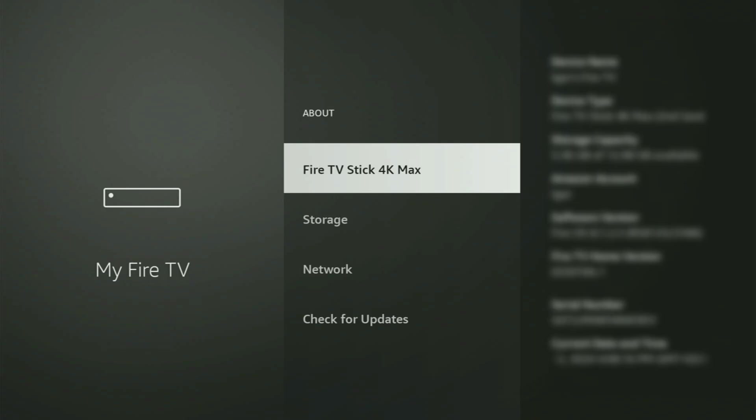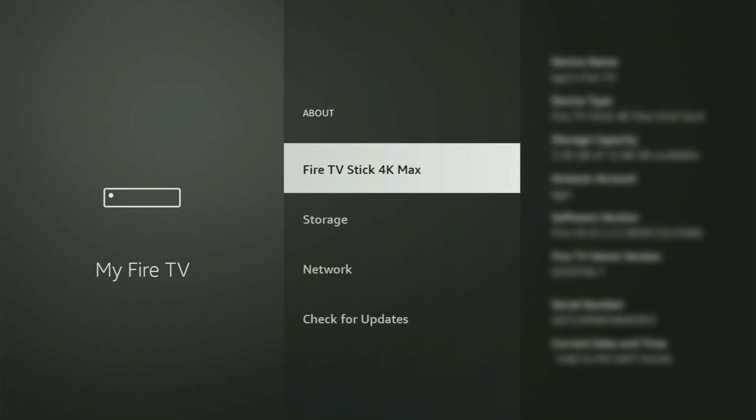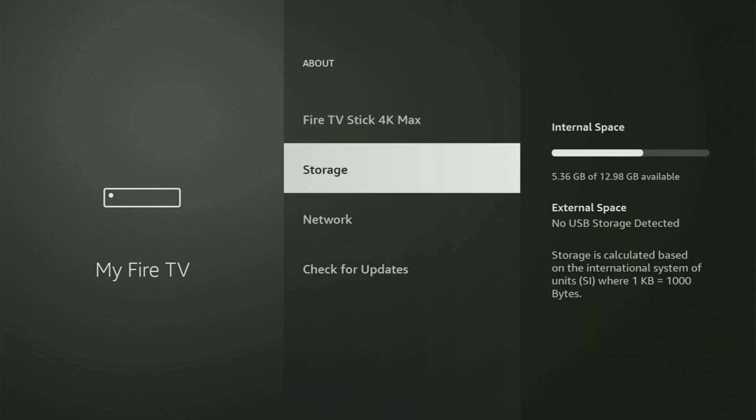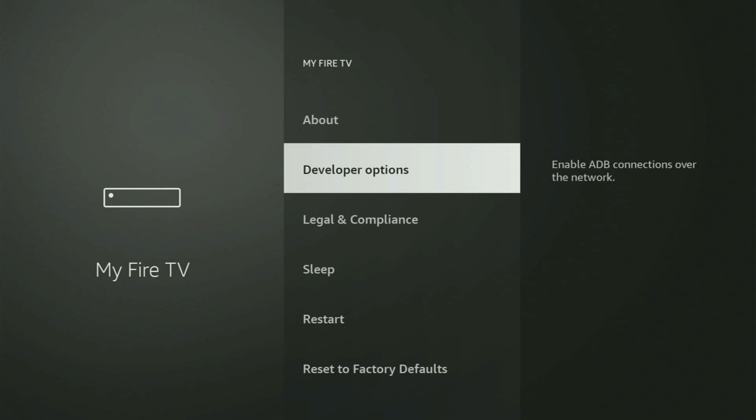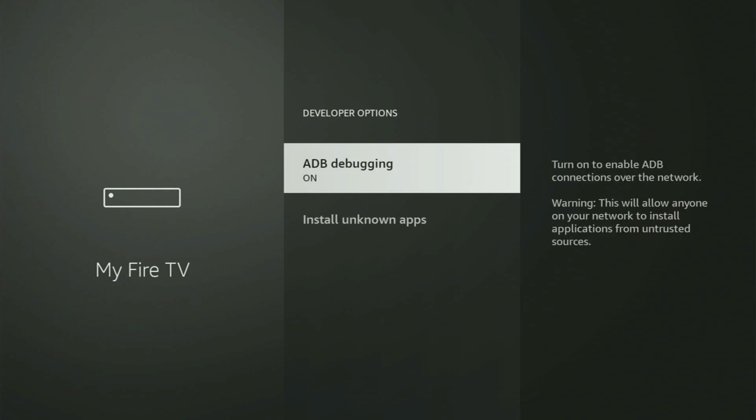You just have to go to About, select Fire TV Stick, and now you need to start clicking on the middle button on your remote. Do it fast. As you can see, now for me at the bottom, it says no need, you are already a developer. In your case, it's going to say that you have become a developer now. So if you go back a bit, you will finally see developer options, which we have right now here in the list of settings.